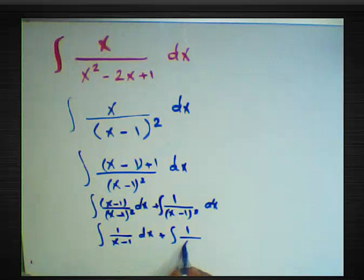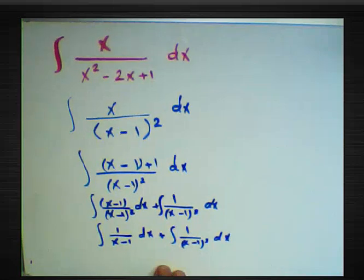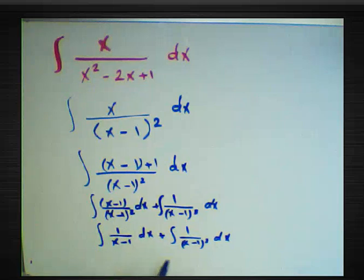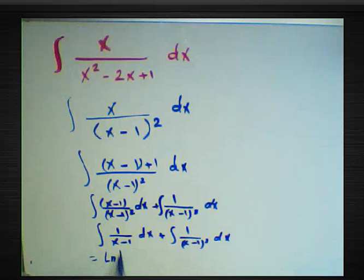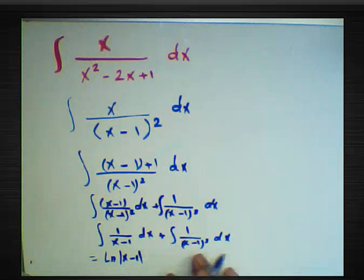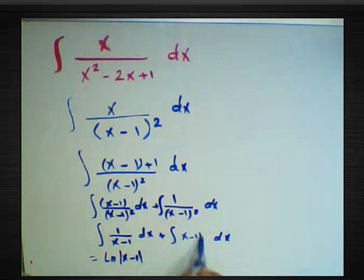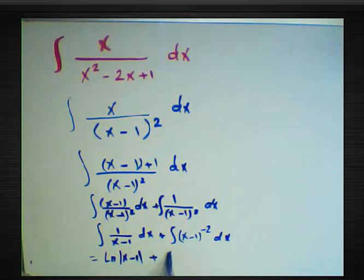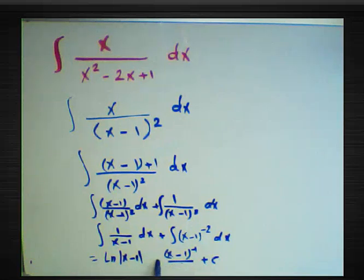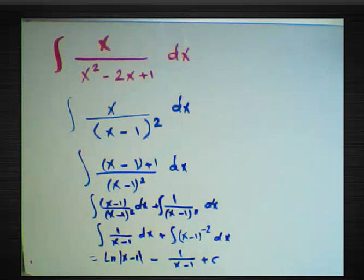For the first part, since the numerator (1) is the derivative of (x-1), we get ln|x-1|. For the second part, we write (x-1)^(-2) and add 1 to the power then divide by the new power: (x-1)^(-1) / (-1). Since negative times positive is negative, the result is ln|x-1| - 1/(x-1) + C.